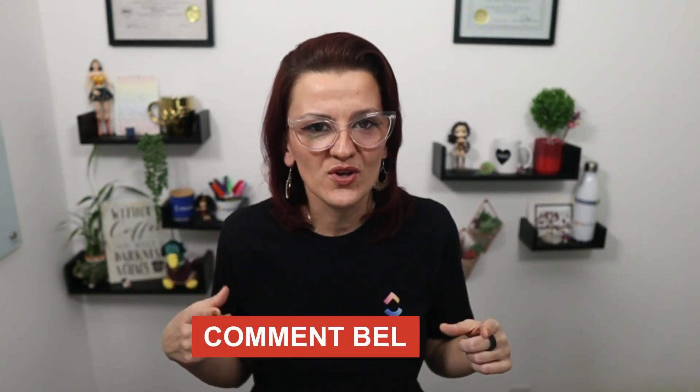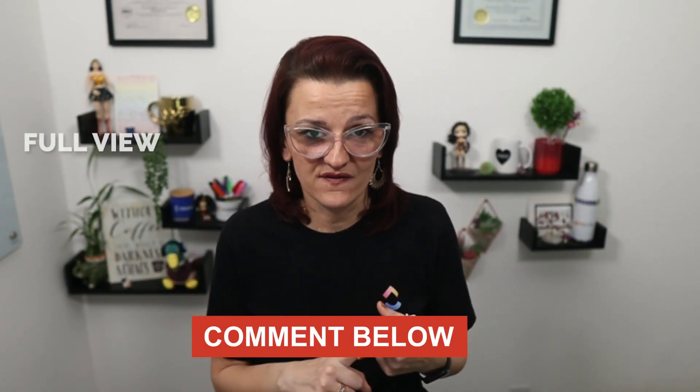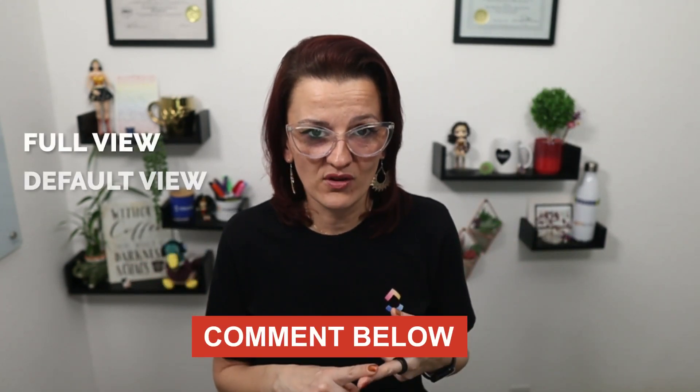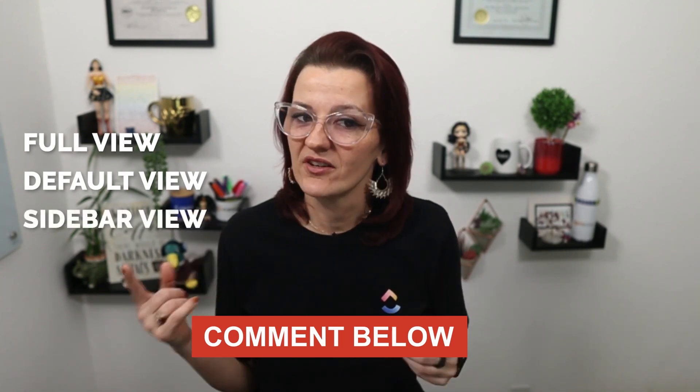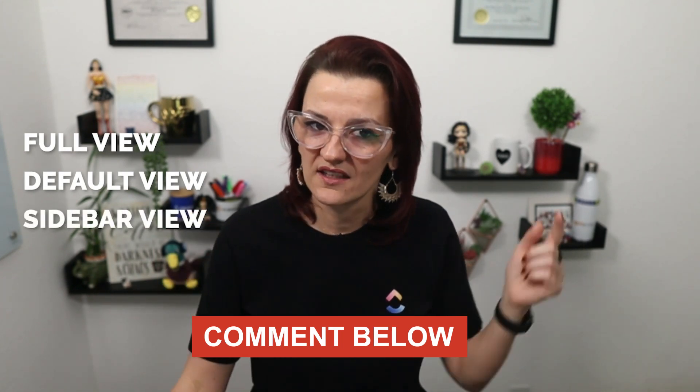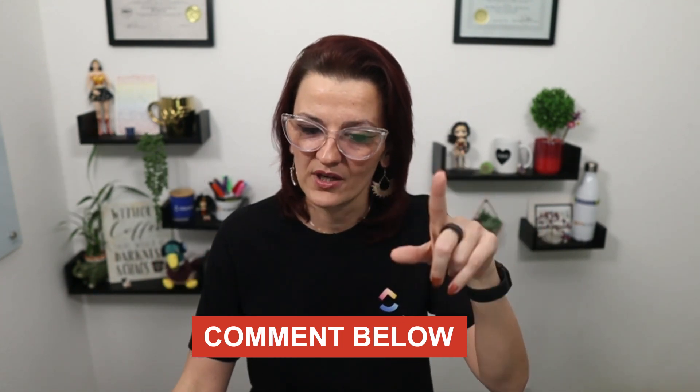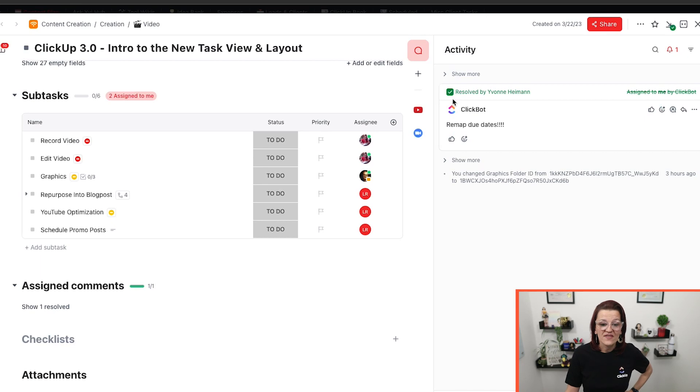Now that you've seen these three different task views, comment below, which one is your favorite? The full view, the default view, or the sidebar view. I want to know. So pop on. I want to know.